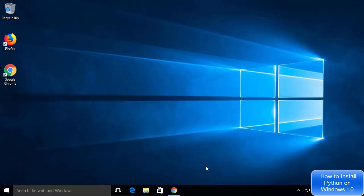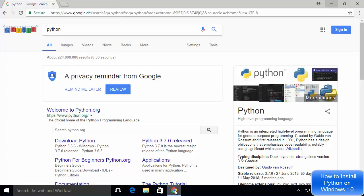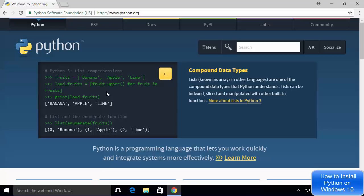Hey guys, welcome to the next video on Python tutorial for beginners. In this video I'm going to show you how to install Python 3 on your Windows 10 operating system. So let's get started. First of all, open your favorite browser on your Windows 10 operating system and then search for Python. The first link which will appear will be from python.org, so we are going to click on that link.